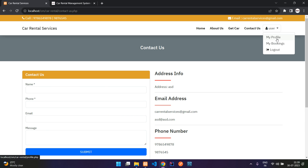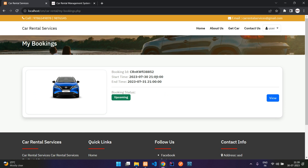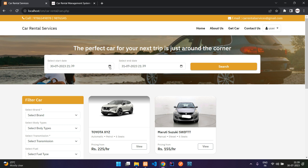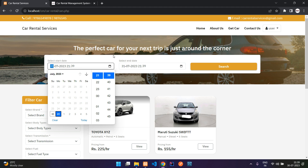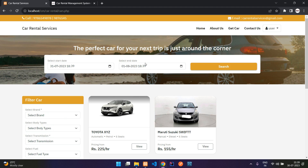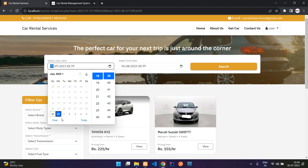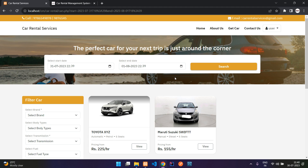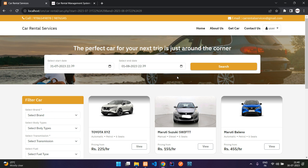In My Bookings you can see the booking is from 30th July at 9 p.m. to 31st at 9 p.m. Going to 'Get Car' and selecting the 31st — if you try to book before 9 p.m., that car will not be visible because it is already booked for that period. If you book after 9 p.m., the car should be visible.